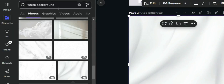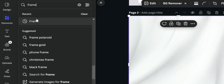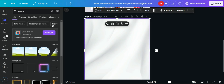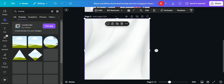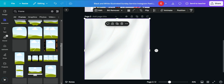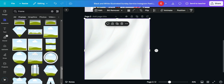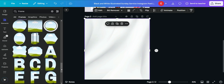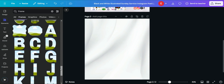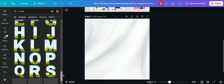Under Elements, search for 'frame' and click on it, then click on 'All'. When you search for frame and click 'All', look for the alphabetical frames — click 'See All'. We are looking for alphabetical frames to spell out 'SUNDAY'.